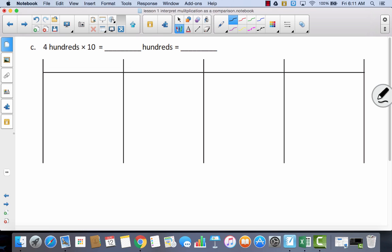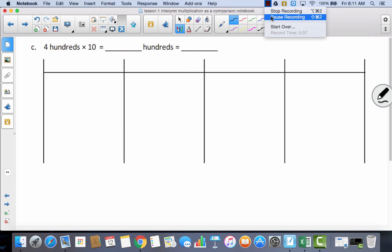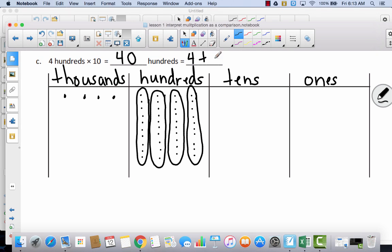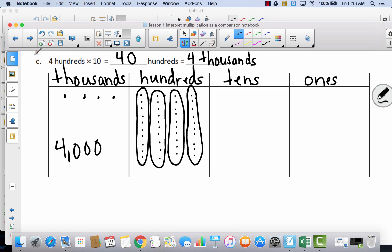If you haven't done any of these by yourself, pause the video and try to do C all by yourself, then come back and check with me. Hopefully you did this all by yourself and labeled the place value chart: ones, tens, hundreds, thousands. What I did here was I had four hundreds times ten. I started with four hundreds and multiplied each hundred by ten, then bundled them into groups of ten, and that gave me four thousands.